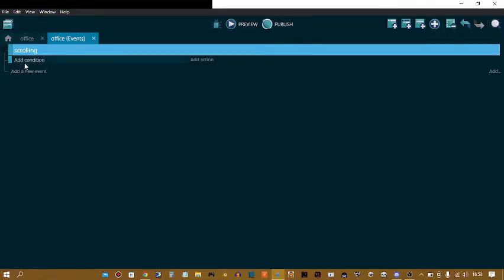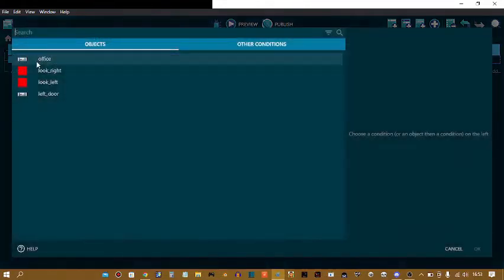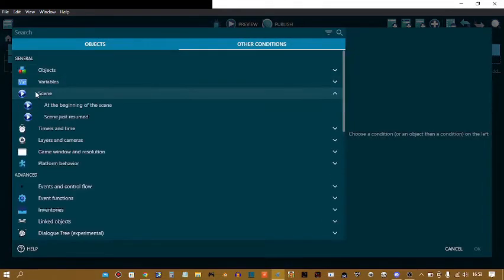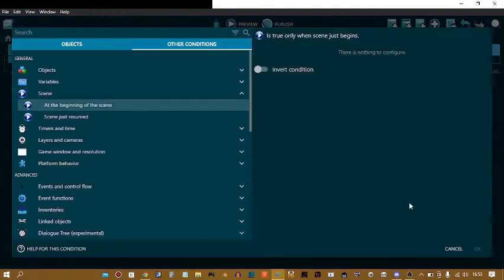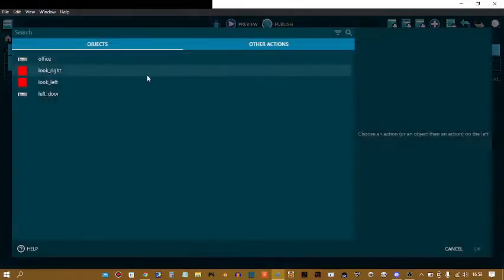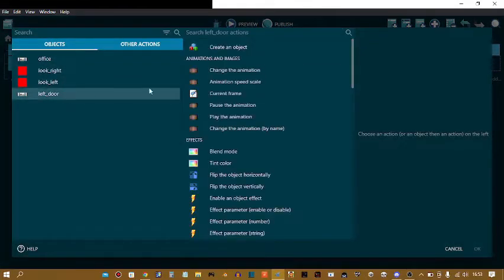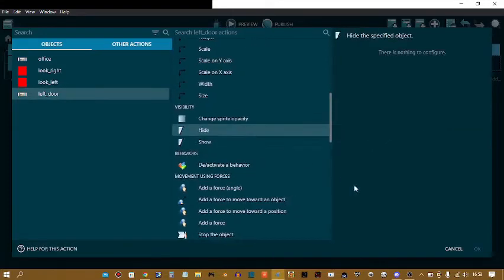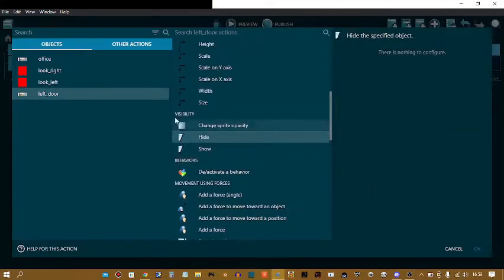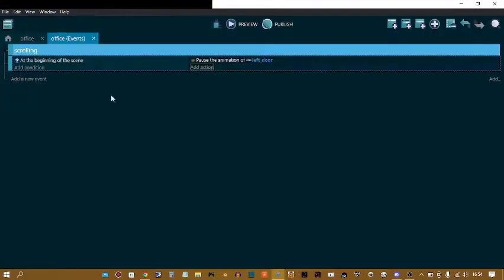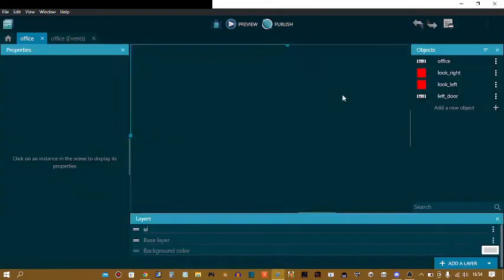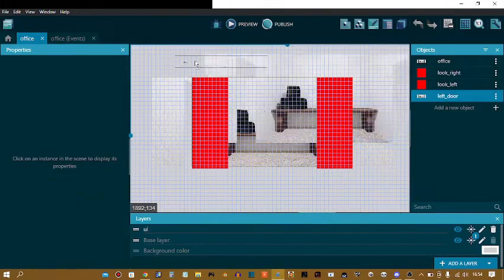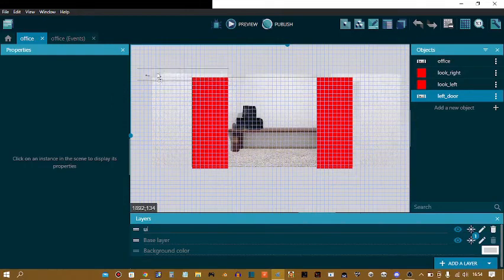Now add a new event. Now I'm going to do add condition. At the beginning of the scene. Add action. Left door. Pause the animation. Oh, I forgot to add my left door.